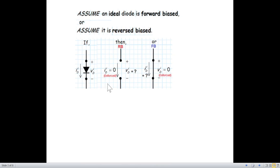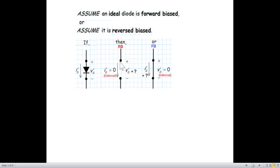When a diode is reverse biased, two things are very important to keep in mind. First, when it is reverse biased, no current can flow, so ID equals zero — this is a forced condition because we have opened it. What we need to find is VD, the voltage across the diode. If it is short circuit, there is no resistance and no voltage drop, so voltage drop will be zero. This is the forced condition, and we have to find current.